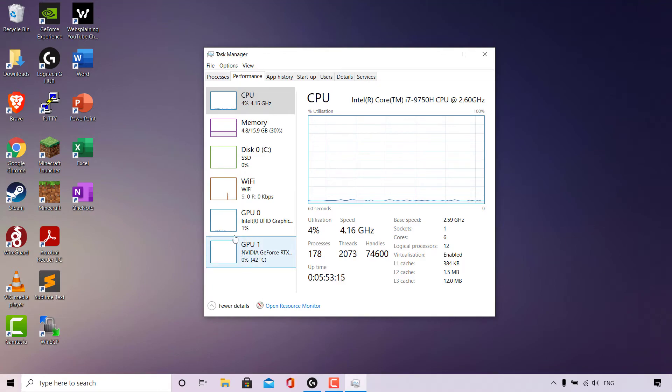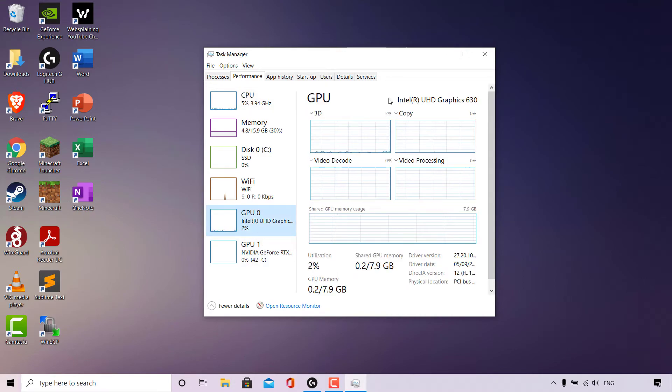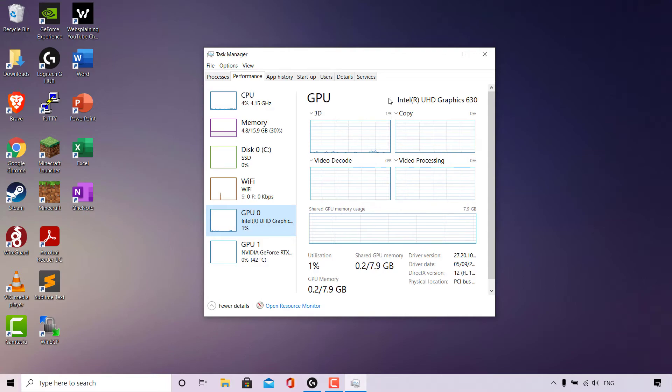As you can see, we have GPU 0 here and GPU 1. If I left click on GPU 0, you can see the GPU here is the Intel UHD Graphics 630, which is our integrated graphics.